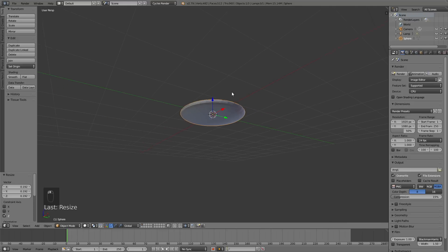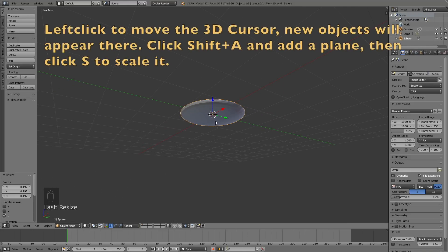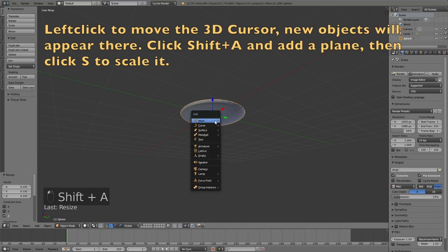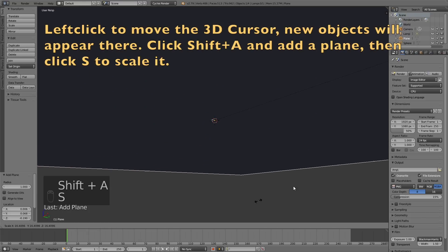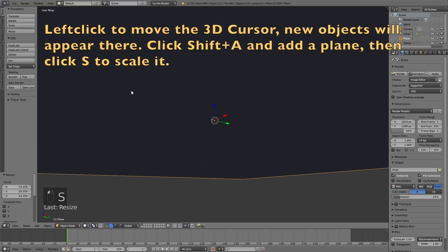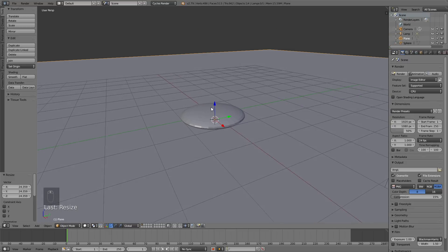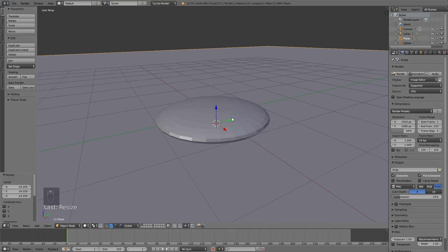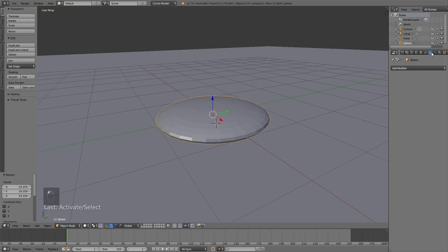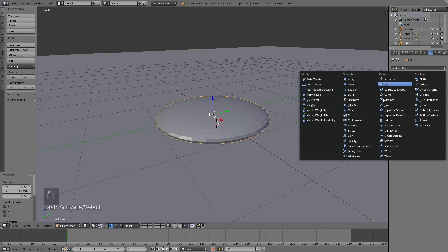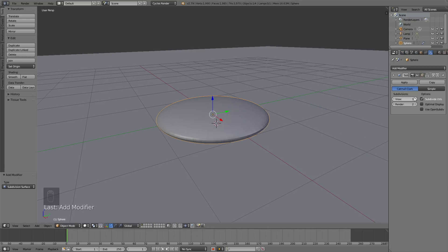The next step is to add the floor, so left-click below the sphere, then click Shift+A and add a plane. Click S to scale it up, then left-click to confirm the scale. Then select the sphere and go into Modifiers, Add Modifier, and add a Subdivision Surface modifier to increase the amount of polygons.